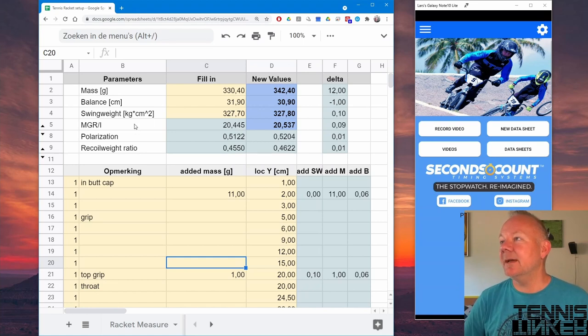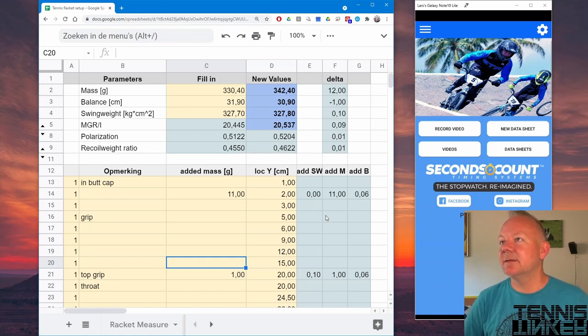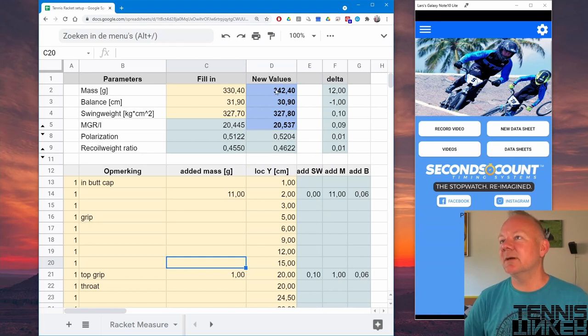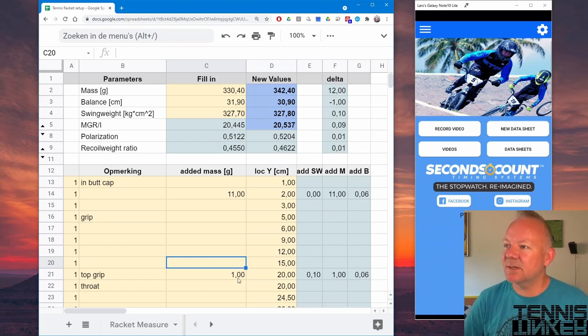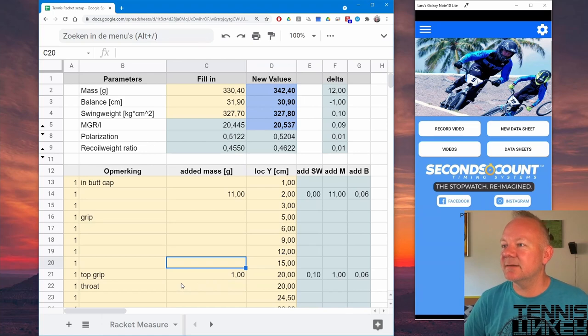The MGR over I will increase. The balance will also lower a little bit, not much, because it's closer to the center of your racket anyway.